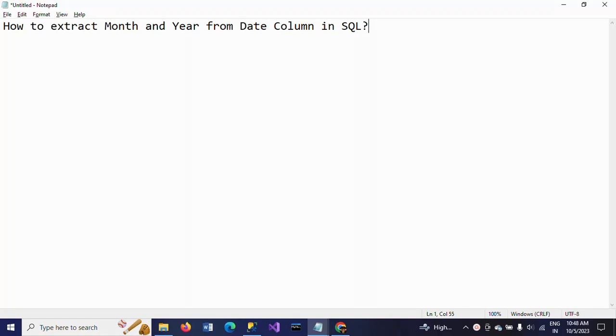Hello friends, this is Ramana. Today I will show a demo on one SQL interview question: how to extract month and year from a date column in SQL. This is one of the frequently asked interview questions. I will show how to do this.